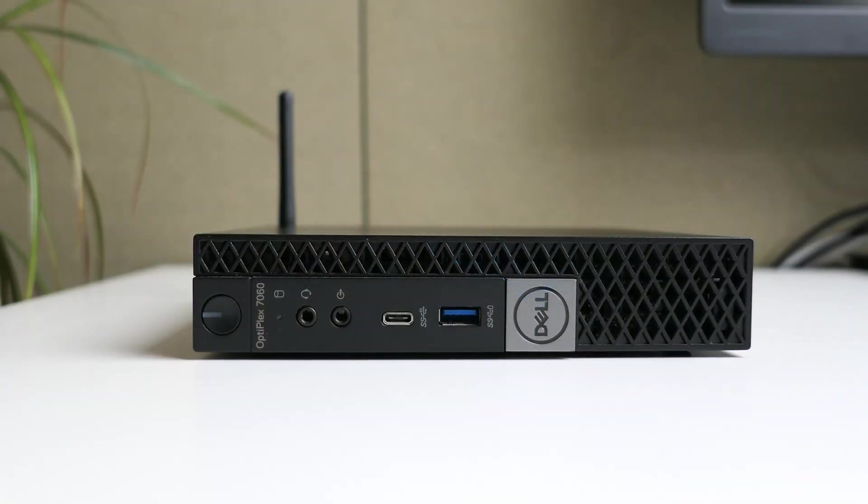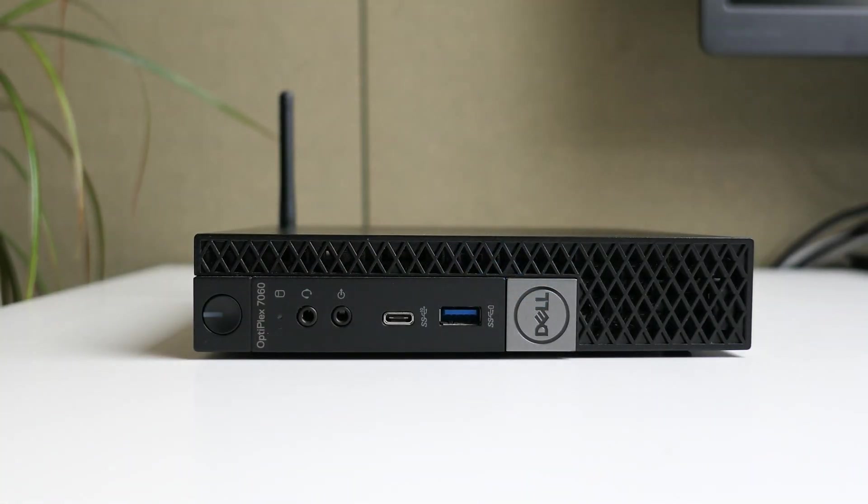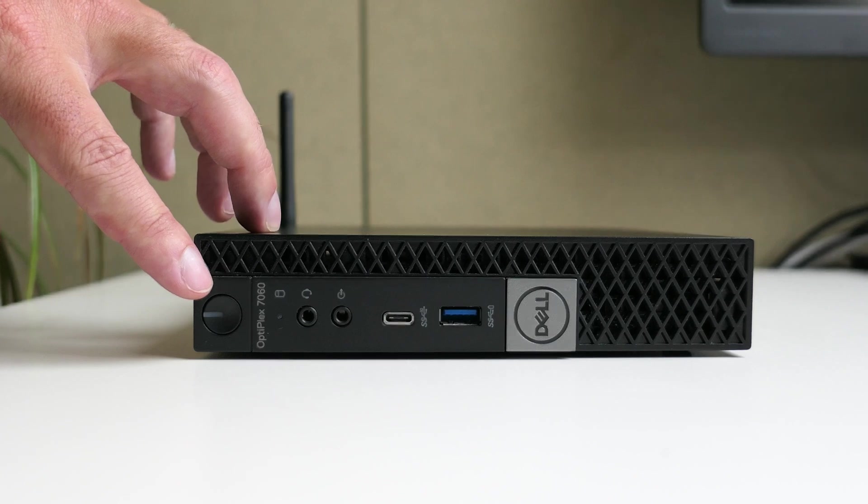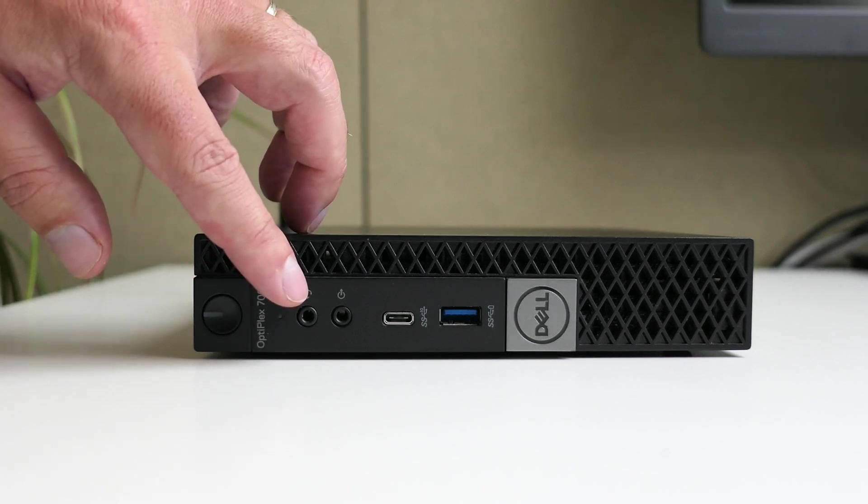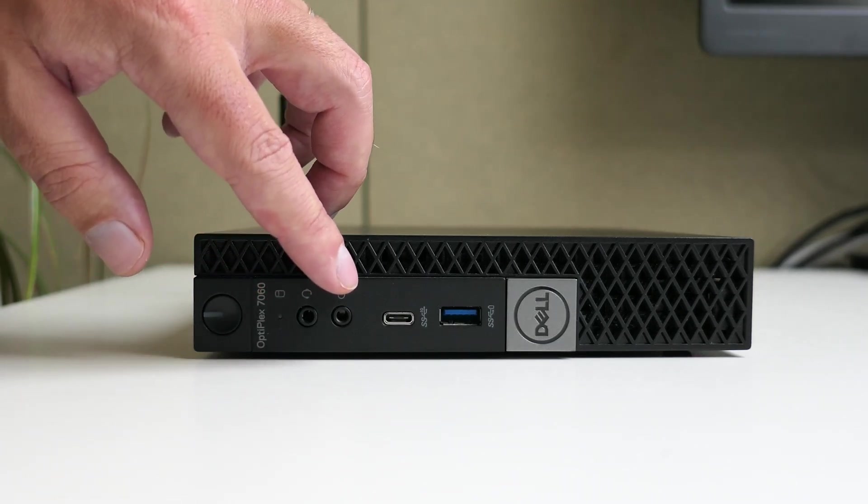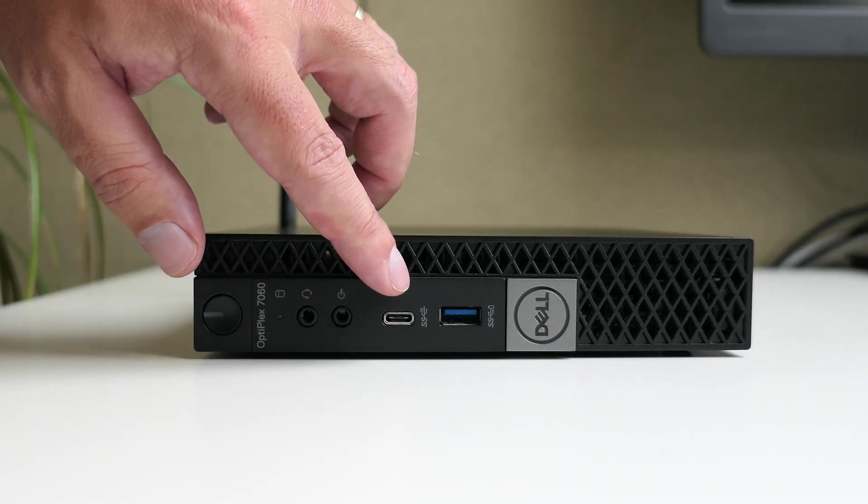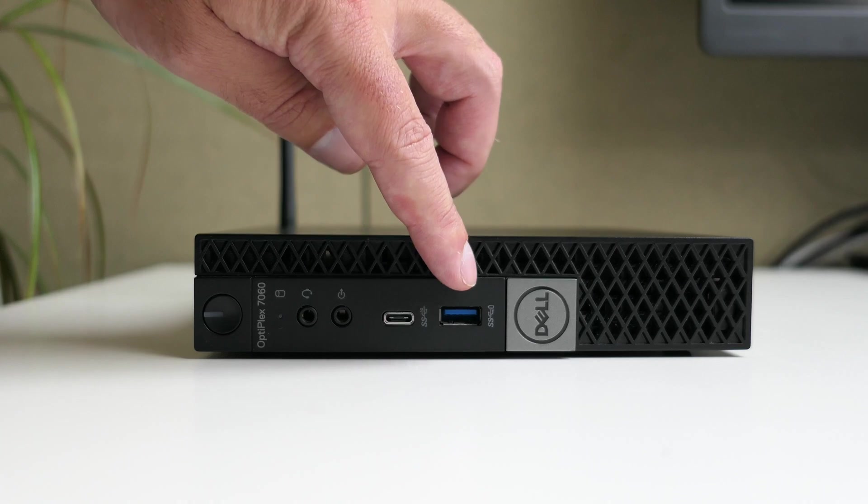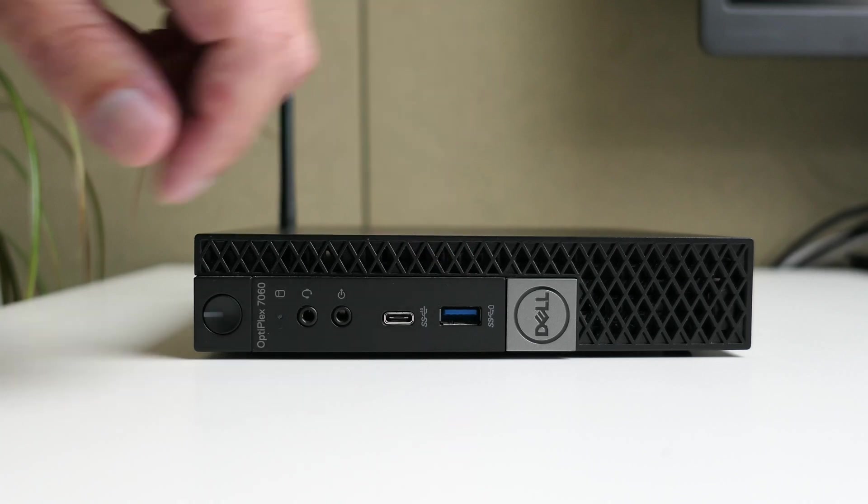Further, externally, on the front of the device we have the power button, headset and line-out, one USB-C port and one classic USB-A port.